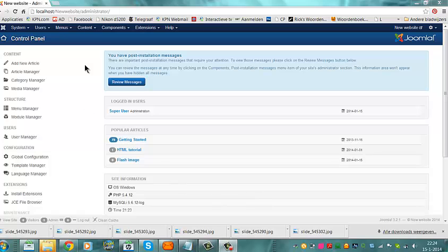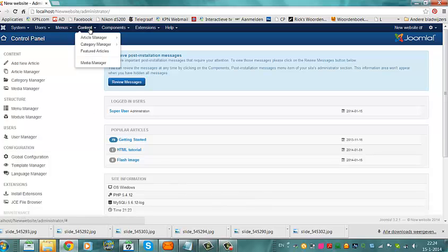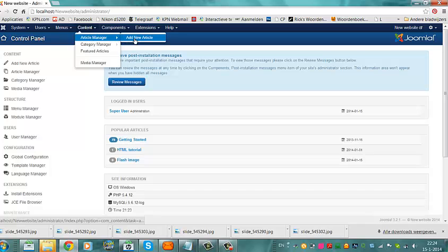You can go to Content, Article Manager, Add New Article.